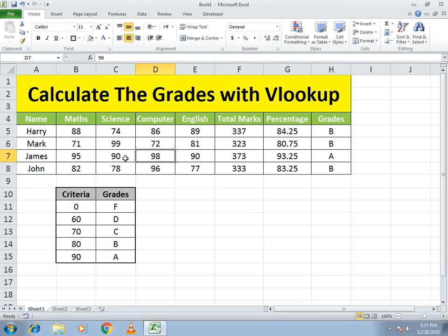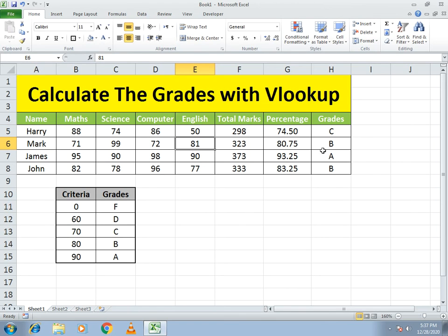If I increase the marks of a student, you can see that person gets an A grade. If I decrease the marks, you can see the person gets a lower grade. This is how you can make the grade function with the help of the VLOOKUP function. It's very easy. If you have any confusion, write in our comment section. Thank you for watching.